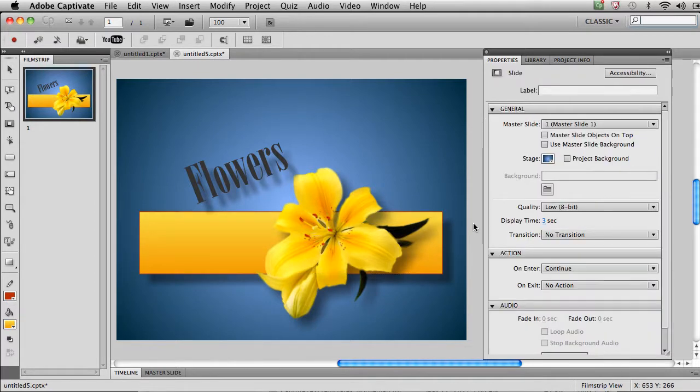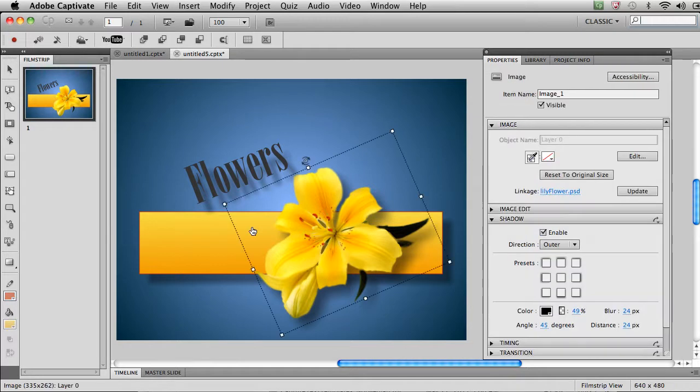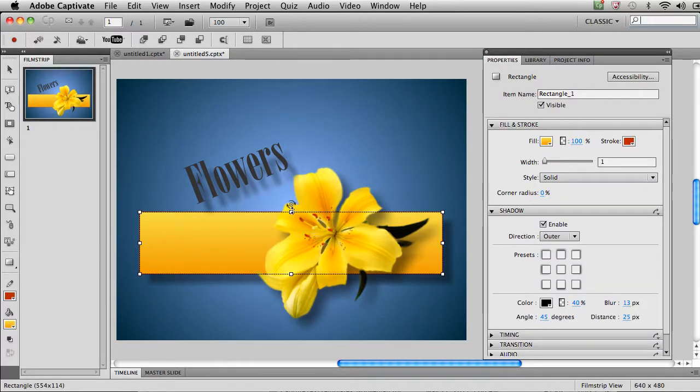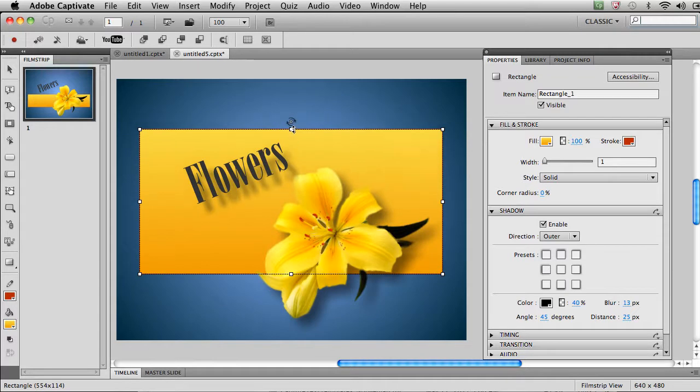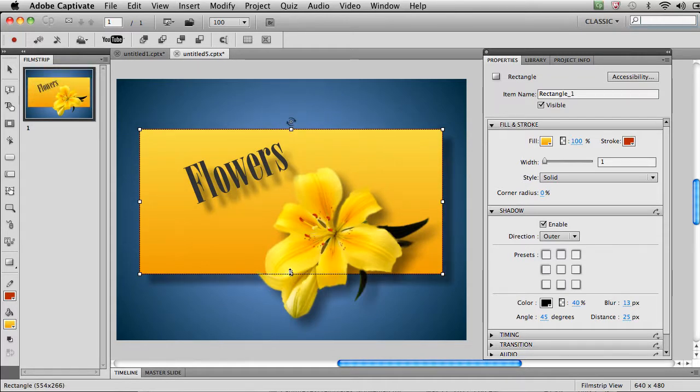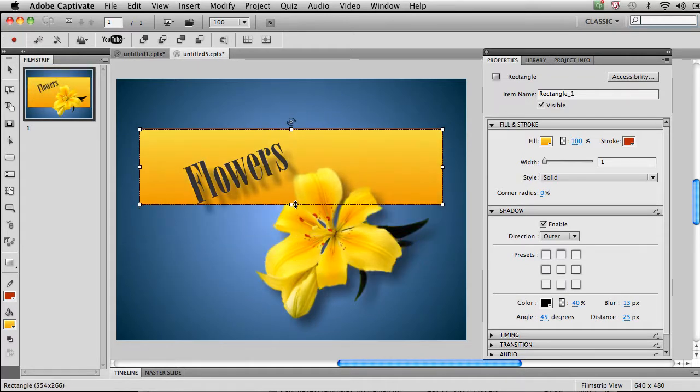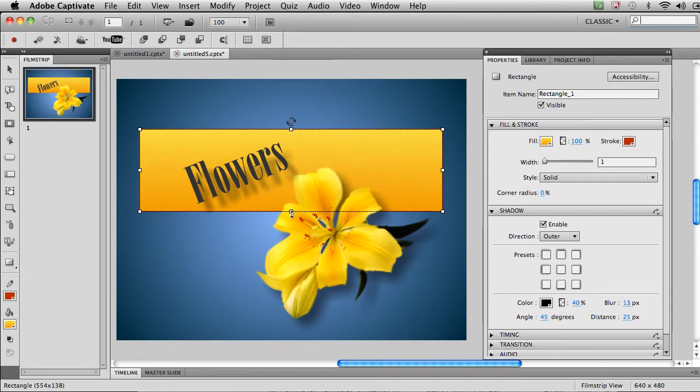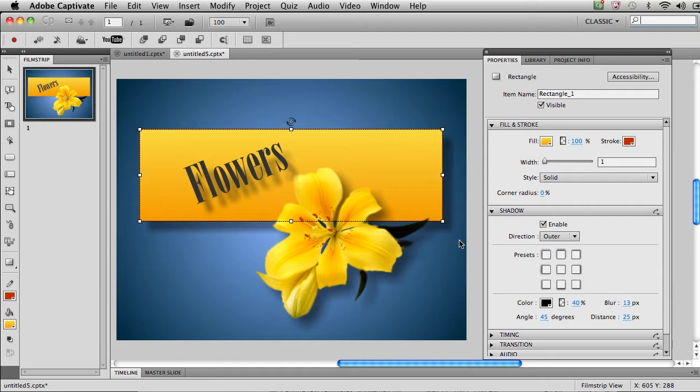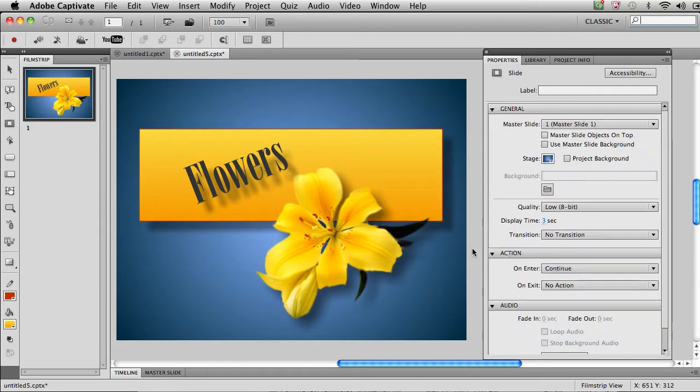So before you know it, we've got all kinds of fancy effects going on and we've highlighted things the way that we wanted them to be highlighted and we've begun to create some really cool effects in all kinds of different ways. We can really explore and play with the new Captivate 5.5 features and see if we can't come up with combinations that really excite us.